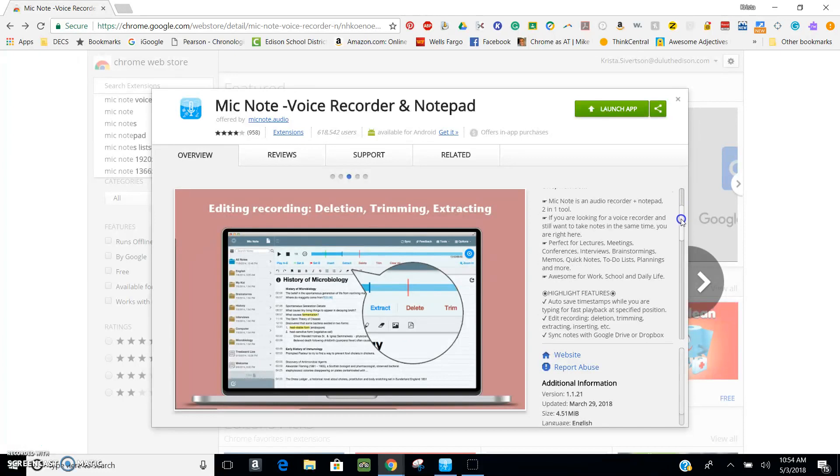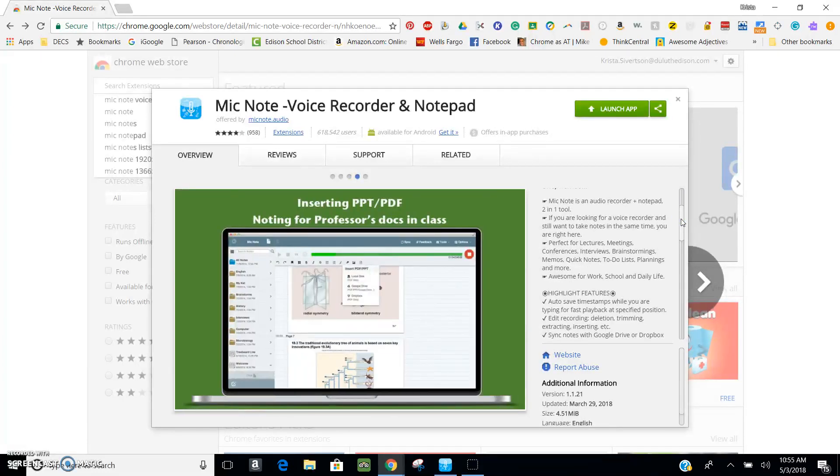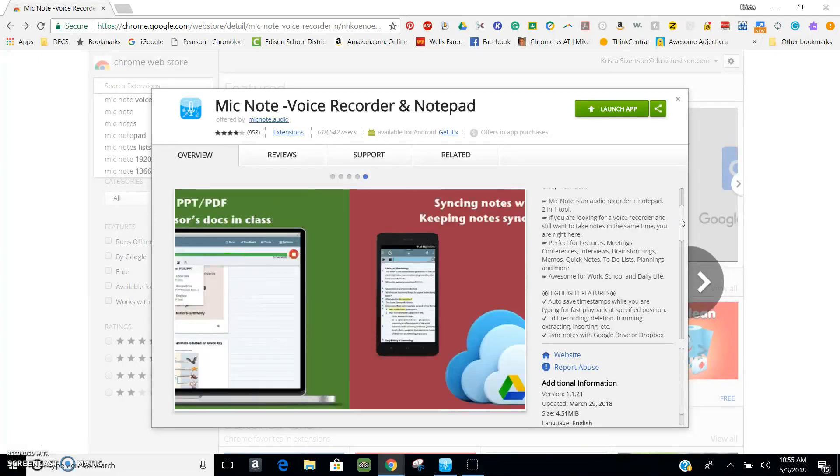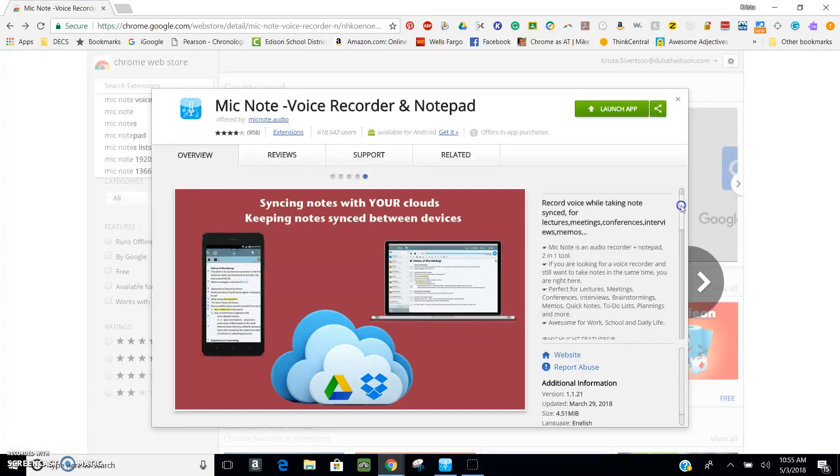MicNote is free for recordings up to 10 minutes, but to get unlimited recording and all the editing features, it's a one-time payment of $10 and I've found it to be completely worth it.